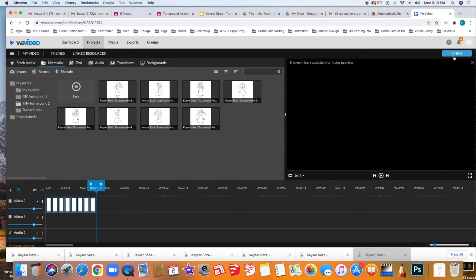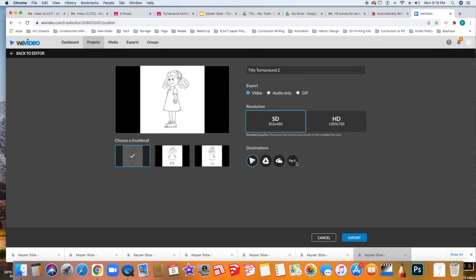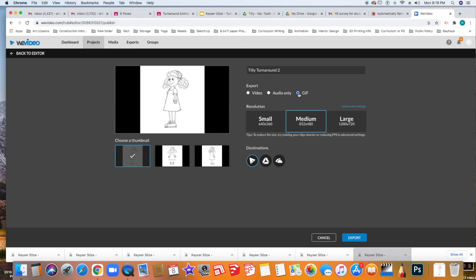We're going to go ahead and click finish. Give it a name. Click set. Here you're going to select GIF because we want it to continuously go. Leave it at medium and click export.